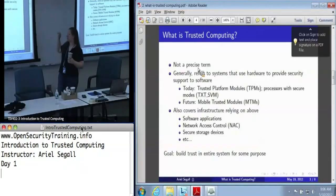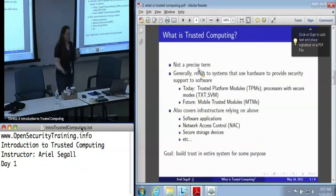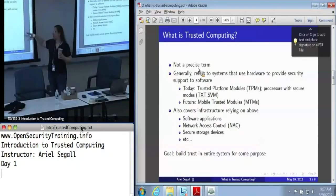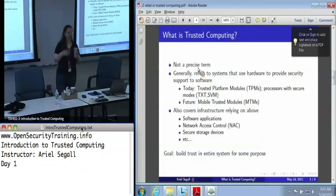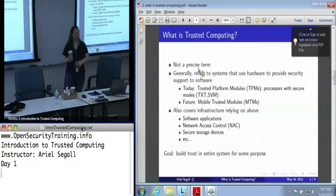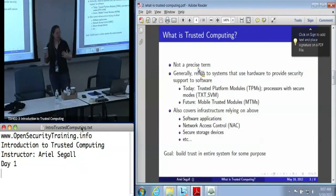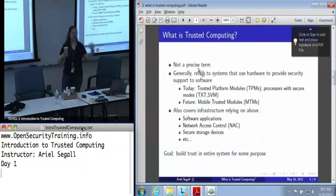Sometimes this is something as simple as a software application where we're perhaps doing system measurement. Often this is large-scale, things like network access control. There are also things like secure storage devices, which kind of blur the lines here. There's a lot of things that go into this umbrella term of trusted computing. In general, when we're talking about trusted computing, we're talking about systems that either use or provide resources for building trust in a large system for some purpose.